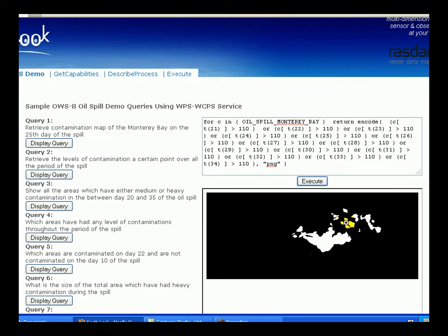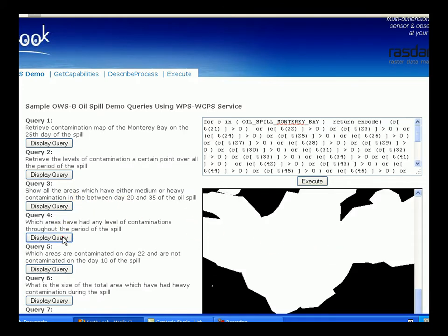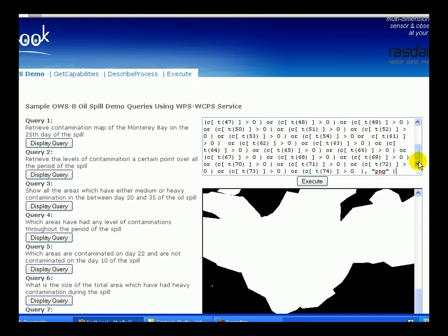The query in demo 4 returns any area which has been contaminated at least once throughout the period of the spill, and returns the result in PNG format.